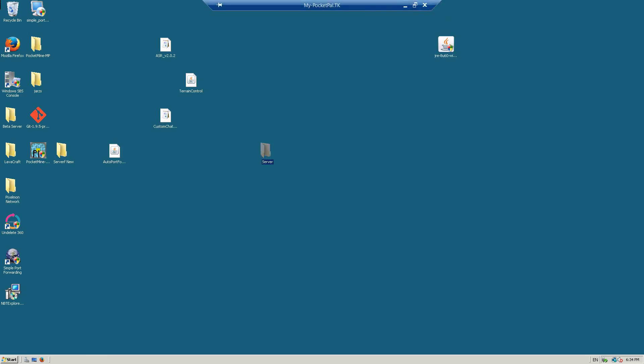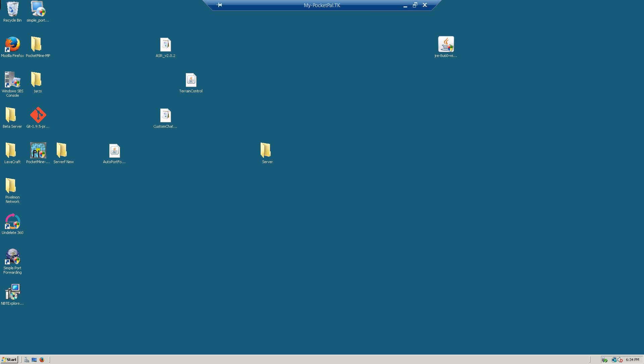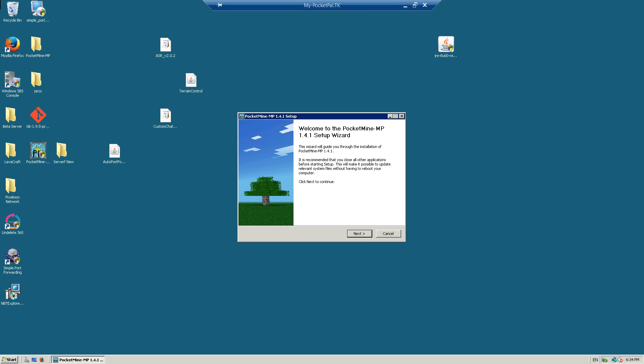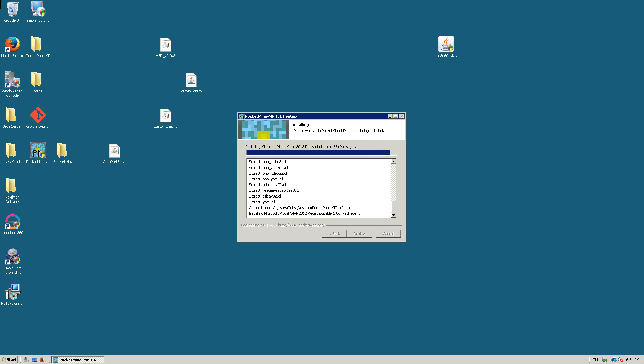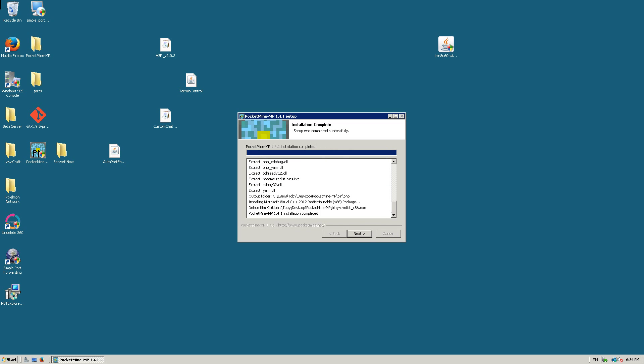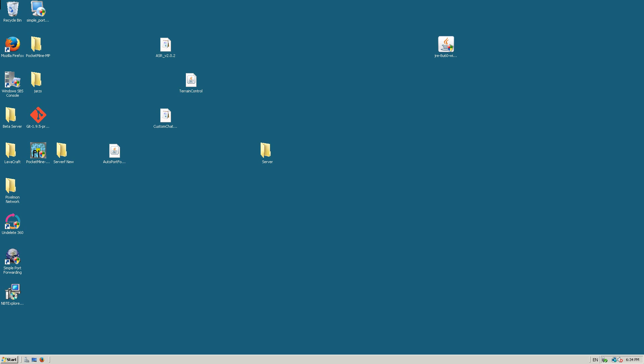Actually, we need the install for Pocket Mine, which is this. I'll link that in the description. So we're just going to install it. It may install Microsoft Visual or something, but that's not really anything too bad. It's just for the server running. It'll ask you to run, but you don't need to.